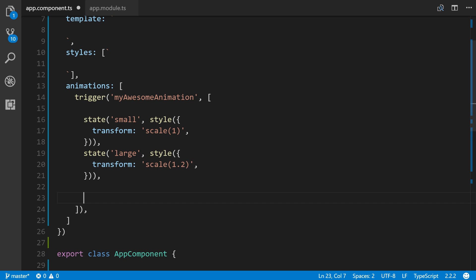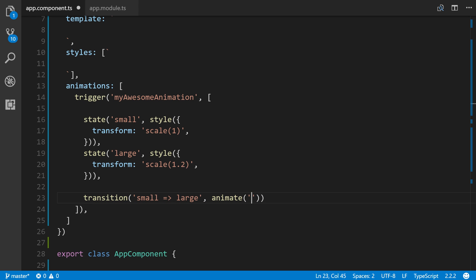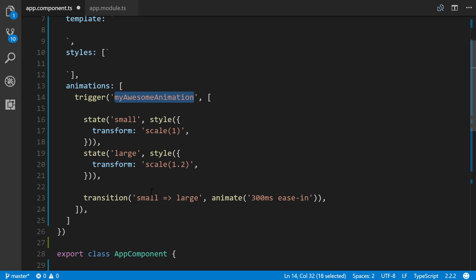So going back, we're going to make our transition. And for now, we're just going to make it go from small to large. And then in the second argument, animate. And we'll make this last maybe just 300 milliseconds. And we could also put a delay if we want in this next section. Or we could just add easing. So I'm going to make ease-in. And that changes how the animation takes place. So this transition is defining the length of the transition as well as the easing type when an HTML element that uses the myAwesomeAnimation trigger goes from the small state to the large state. So let's leave it like this for now. But we will revisit this code snippet shortly.